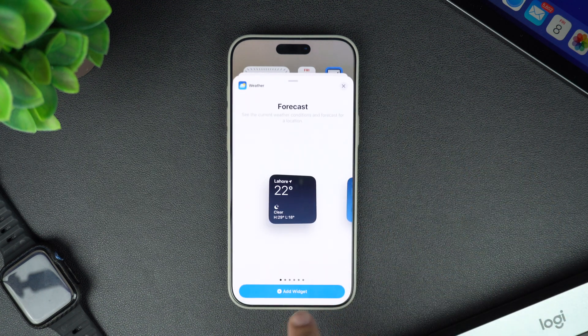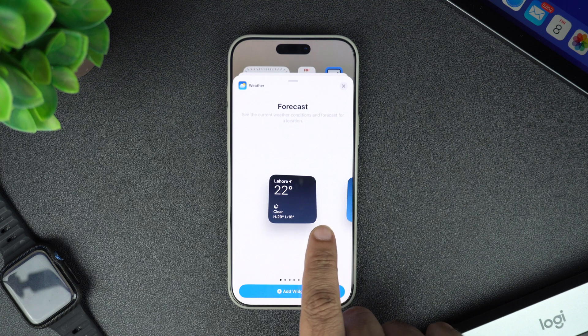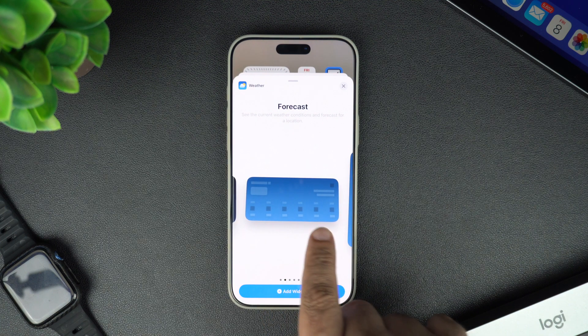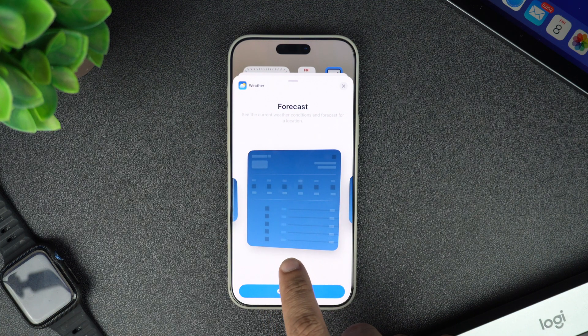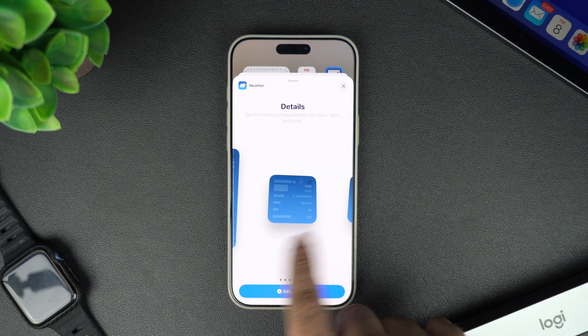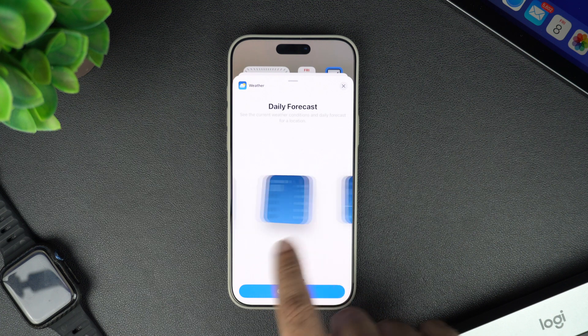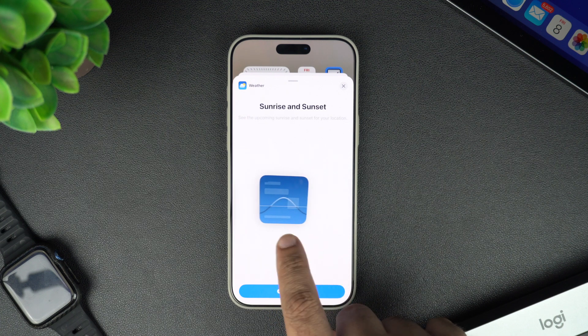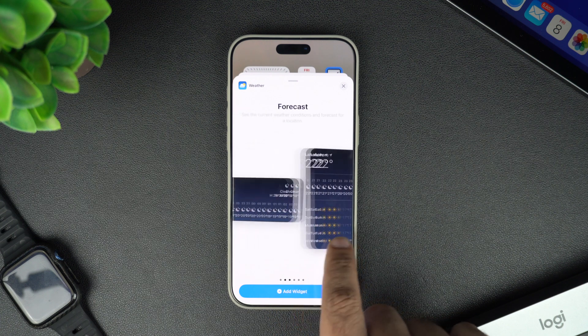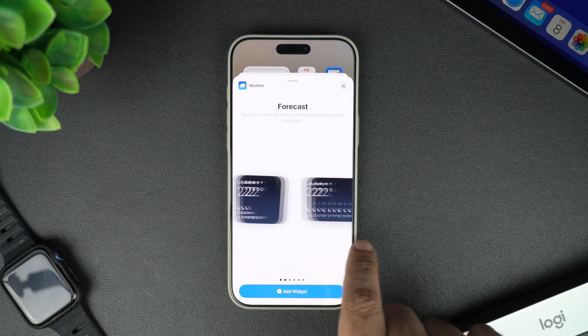Tap on weather and you will see different widget sizes including small, medium, and large. Each size shows a different amount of information, so pick the one that best suits you by swiping through the options.